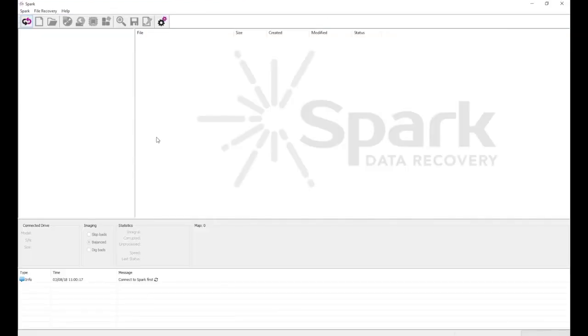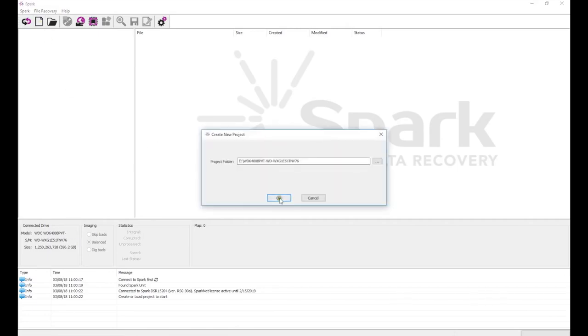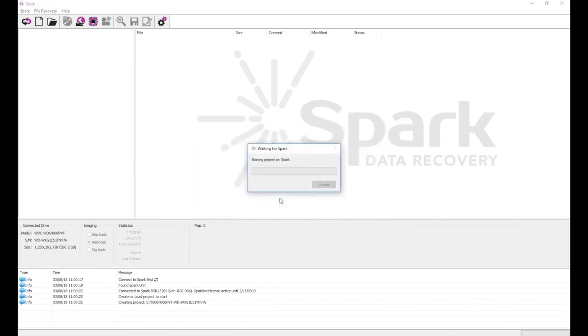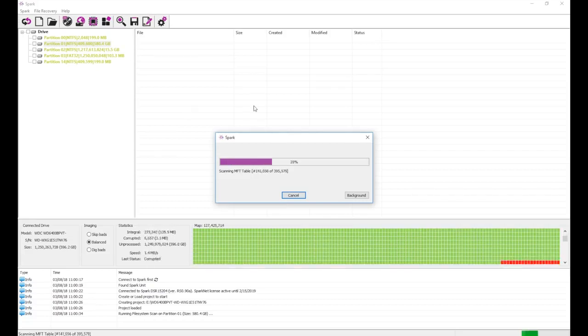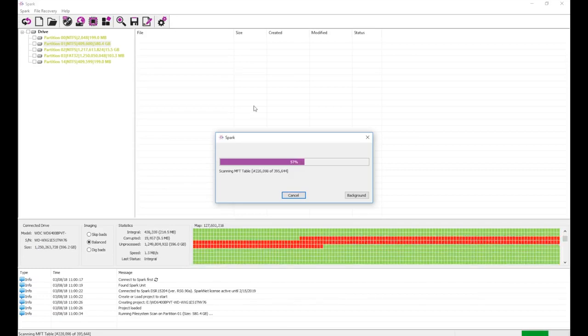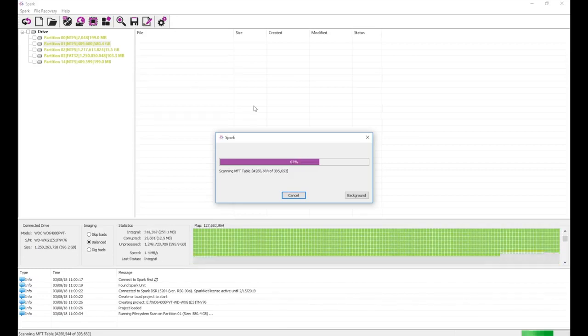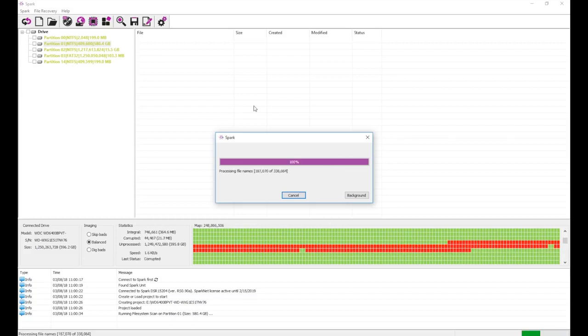Now let's try it with Spark. We start a new project and begin loading the file tree as usual, but this time, we can see that many sectors are being skipped, and the process is moving slowly. The amount of sectors we recover at this step directly affects the number of files we will find.